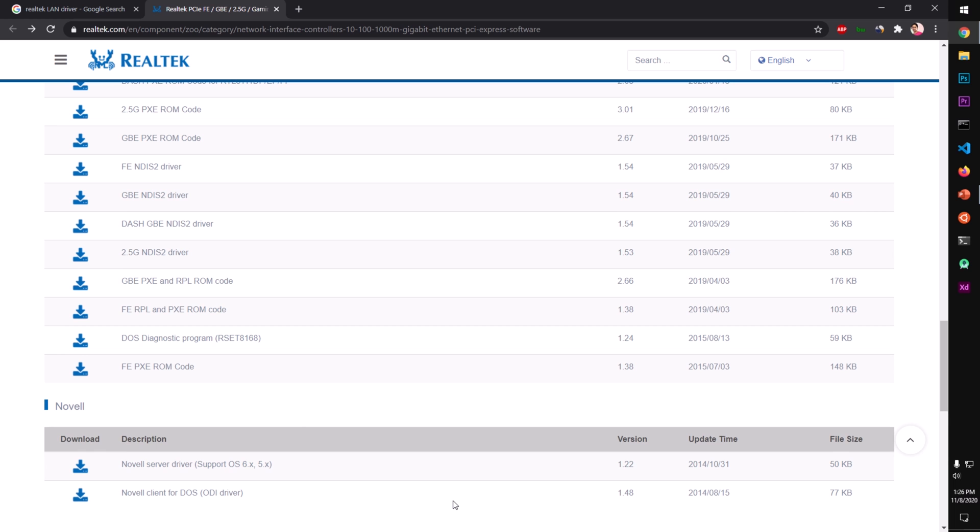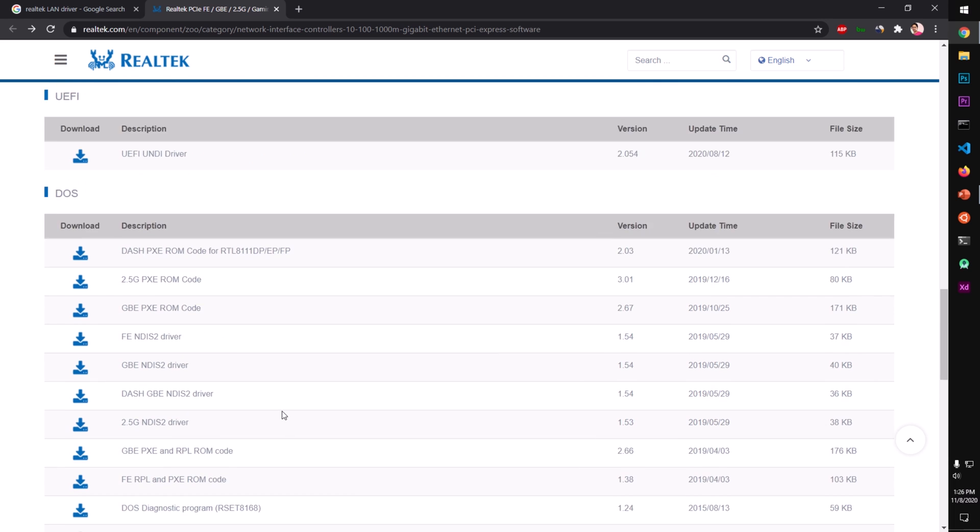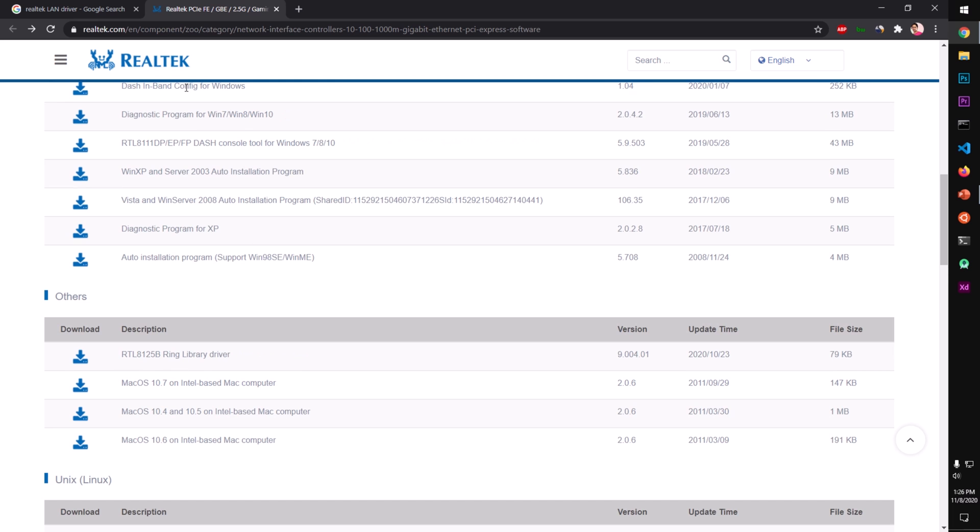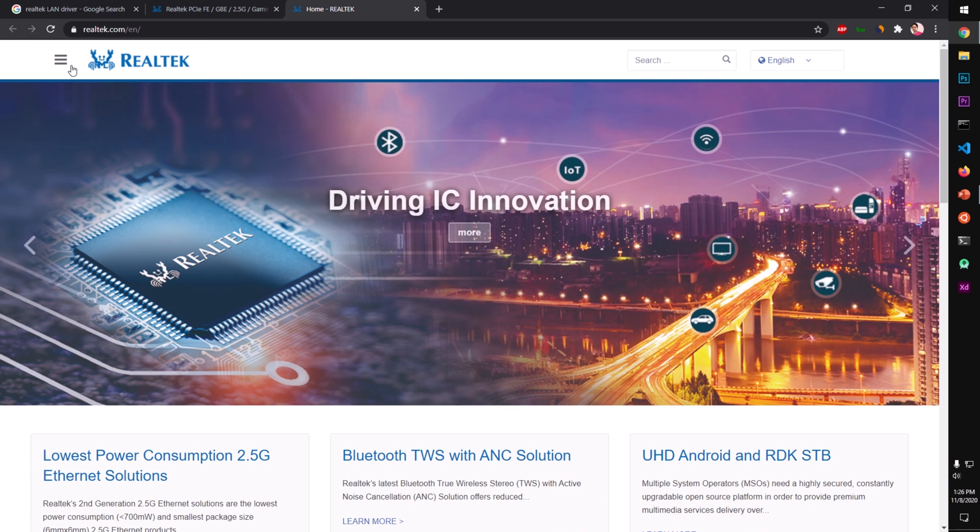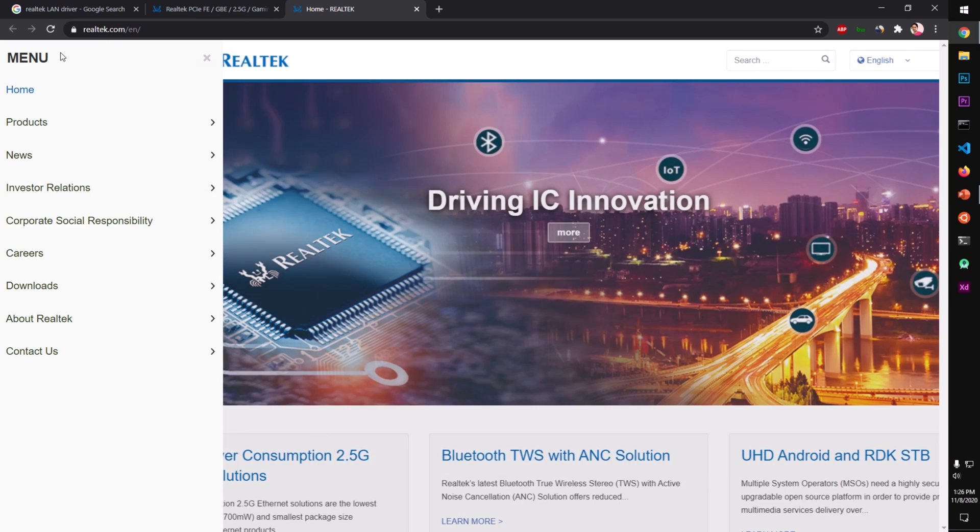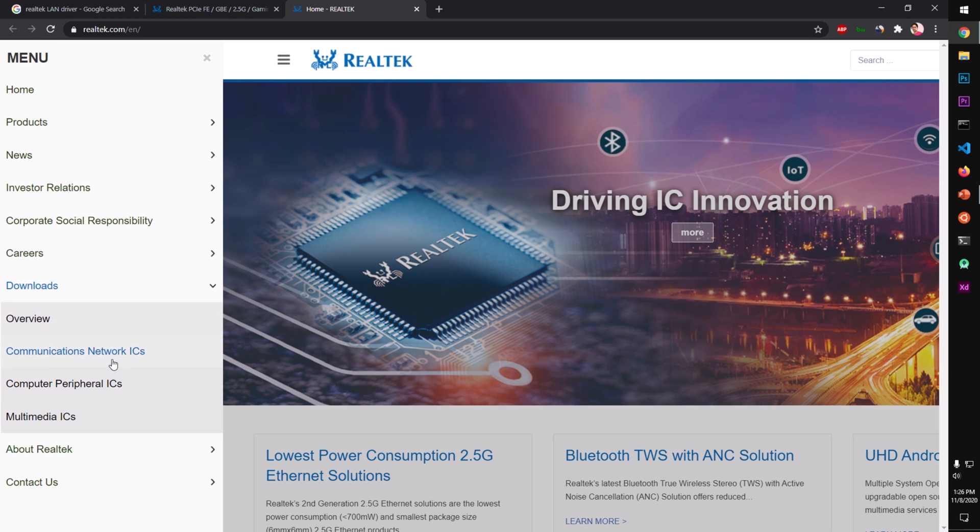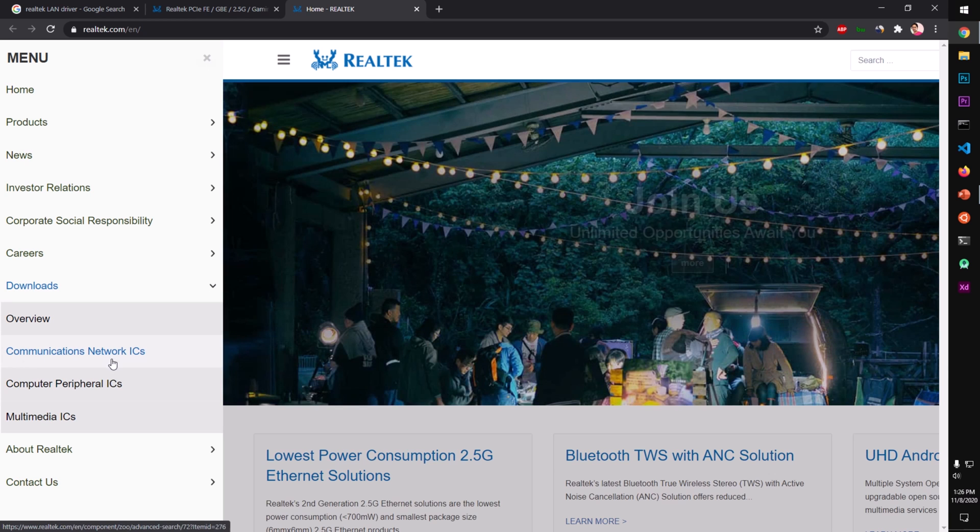You always get the most latest release of the ethernet driver for your operating system. What you do is simply go to realtek.com, click on this icon here, and then go to Download, then go to Communications Network ICs.